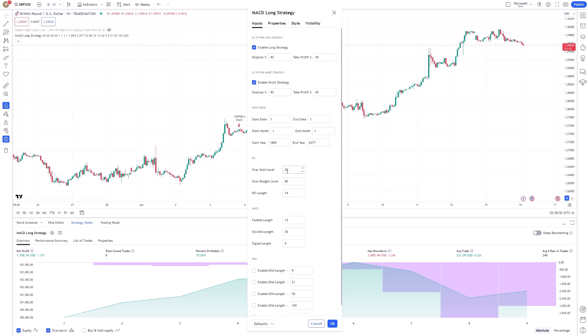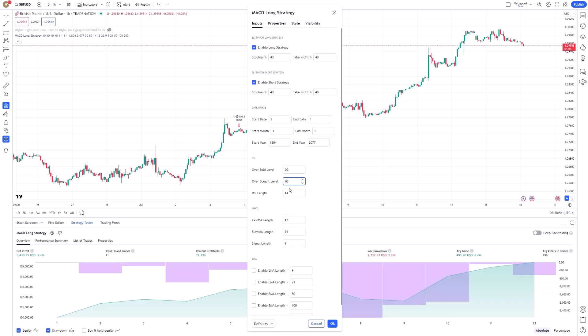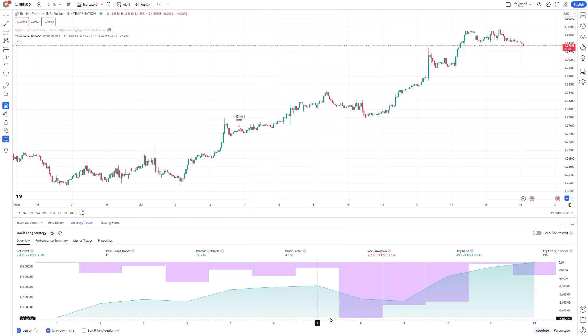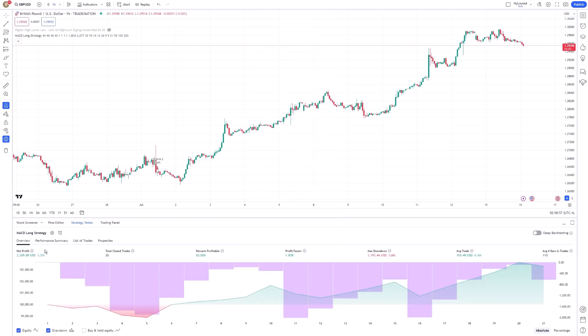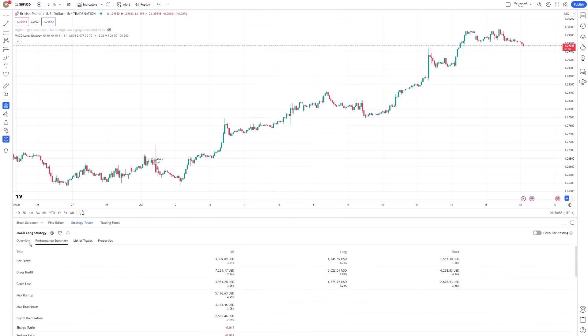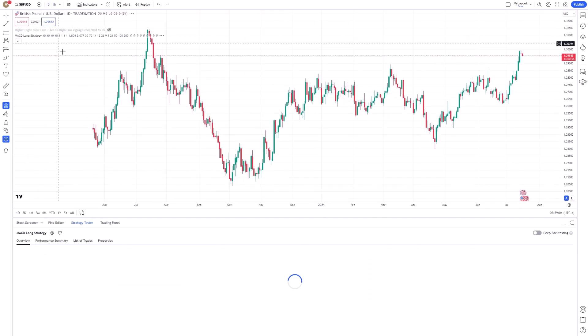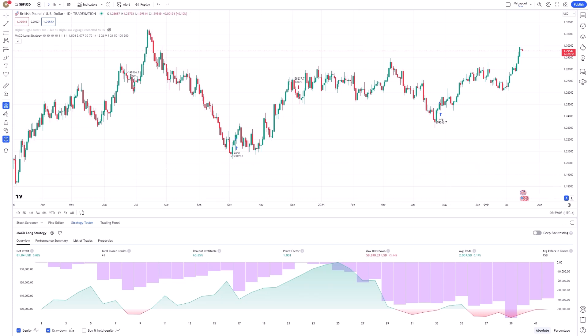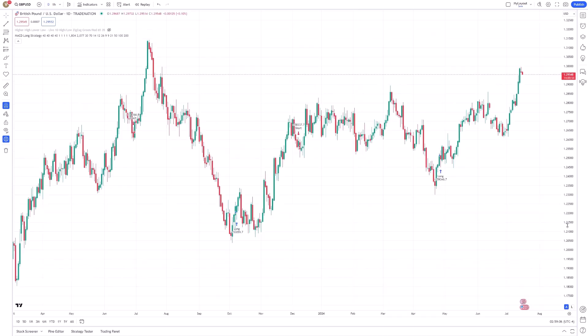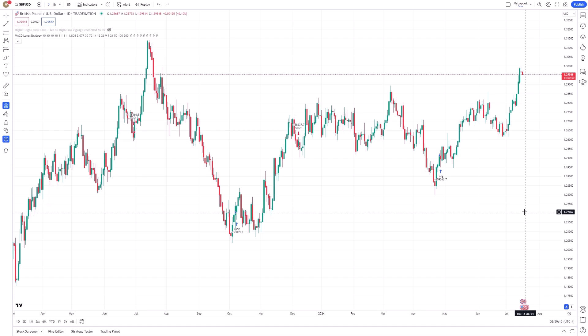By doing this, you can simulate how your strategy would adapt to changing market conditions and ensure it remains effective over time. Finally, once you are satisfied with your back-testing results, you can proceed to apply your strategy in real-time trading. TradingView allows you to switch from back-testing mode to live trading seamlessly.